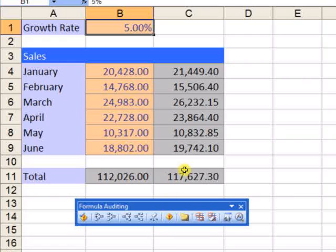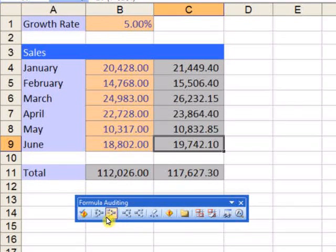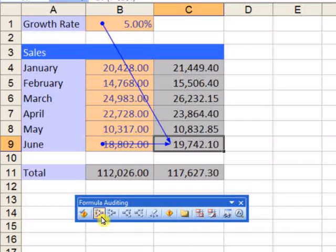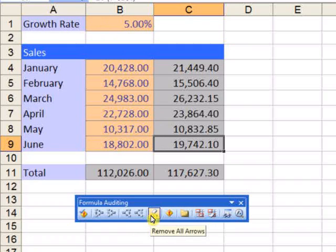Vice versa, select a number and use Trace Precedents to see which values that formula depends on, then Remove All Arrows.